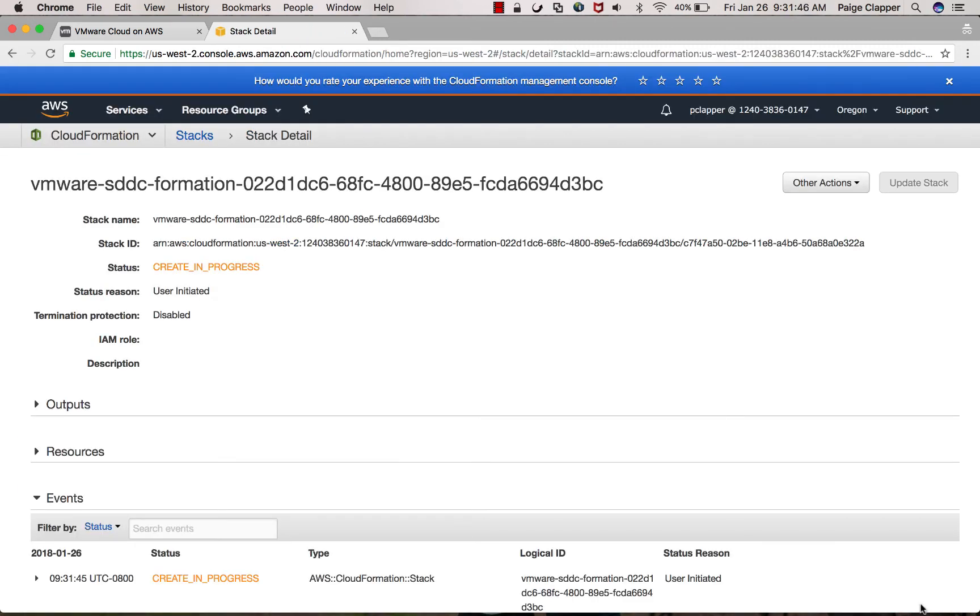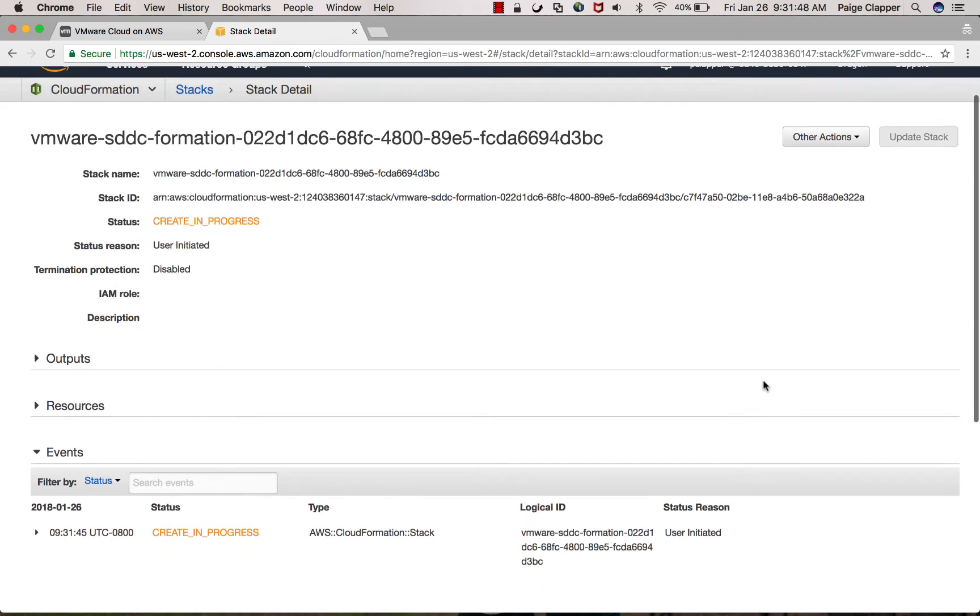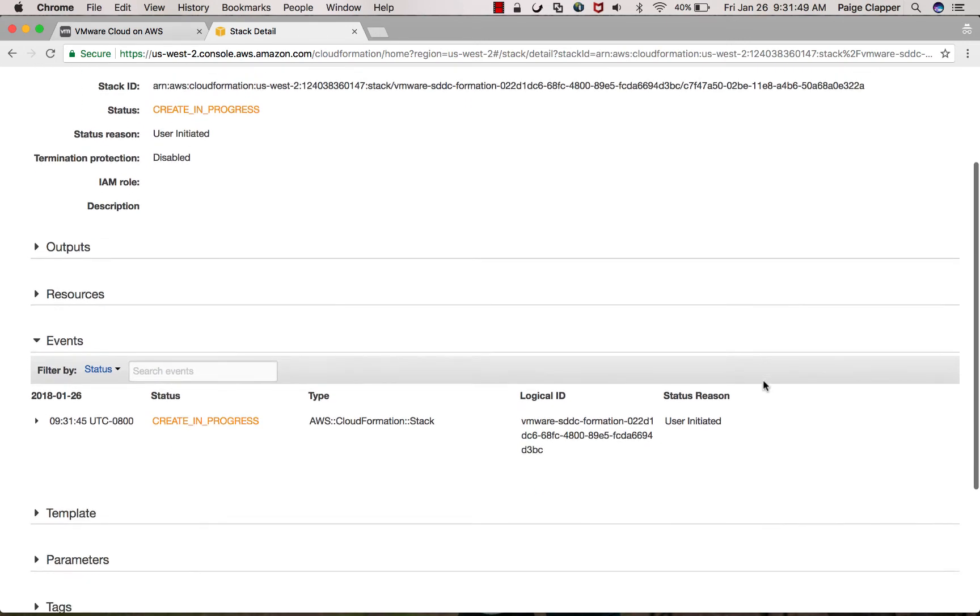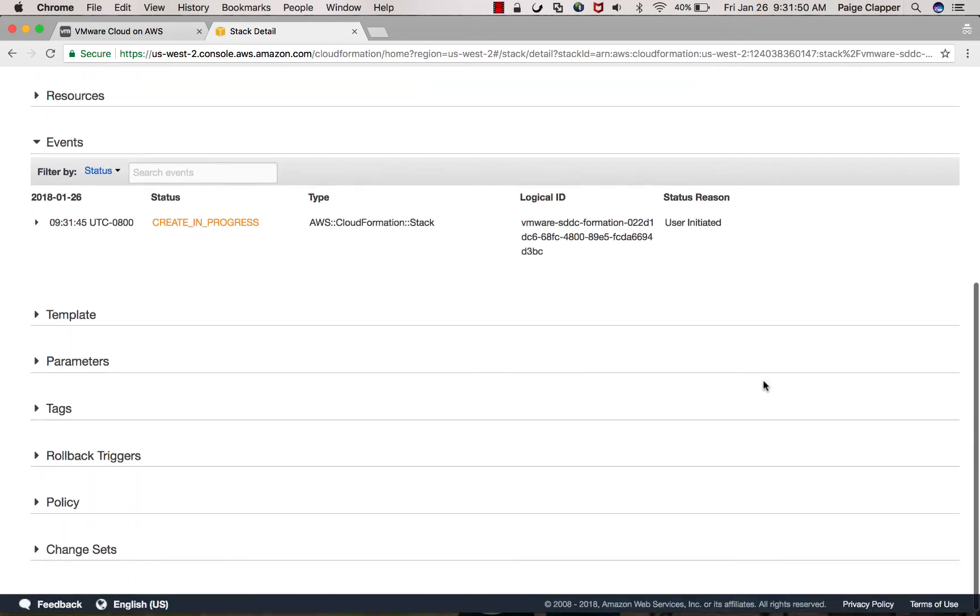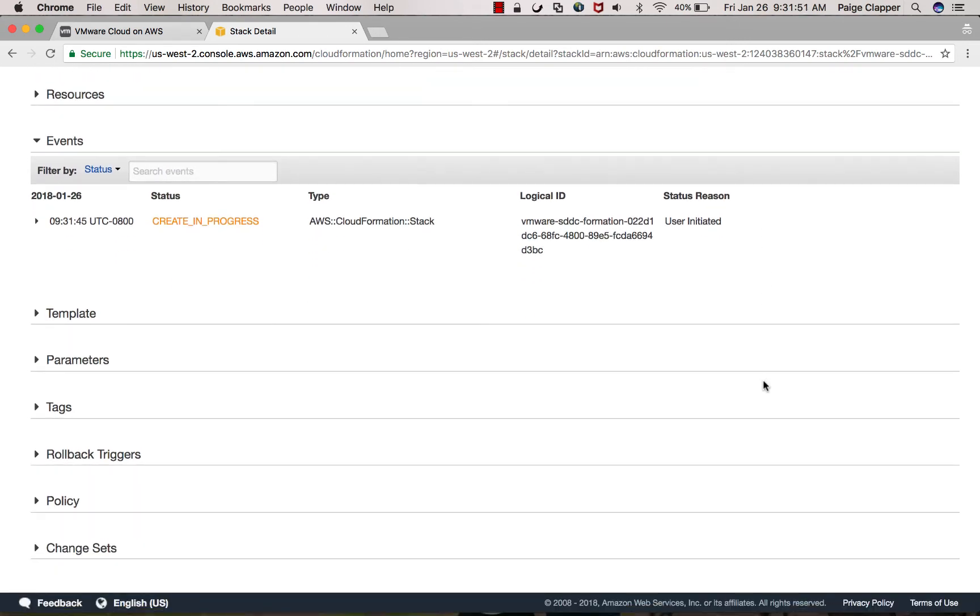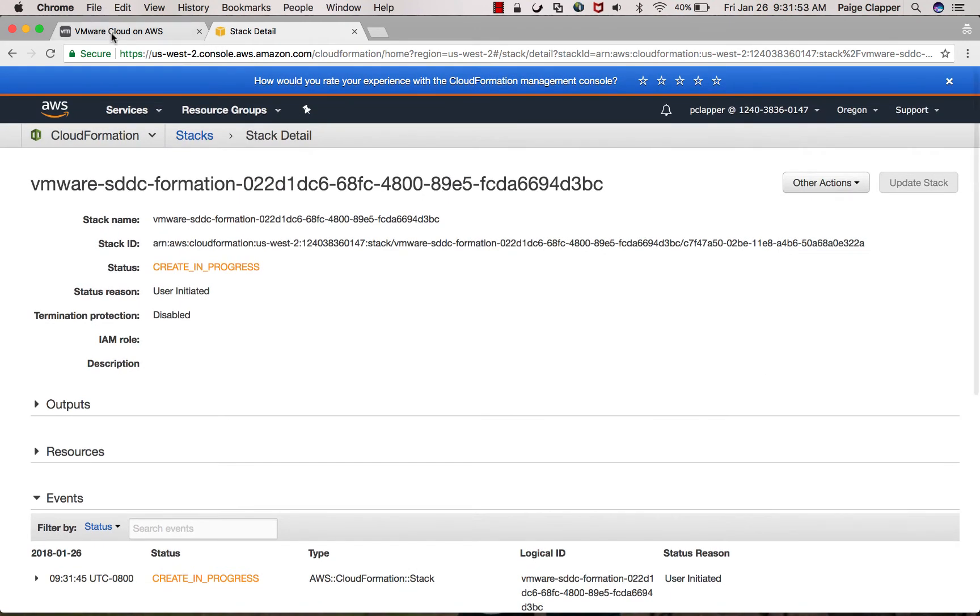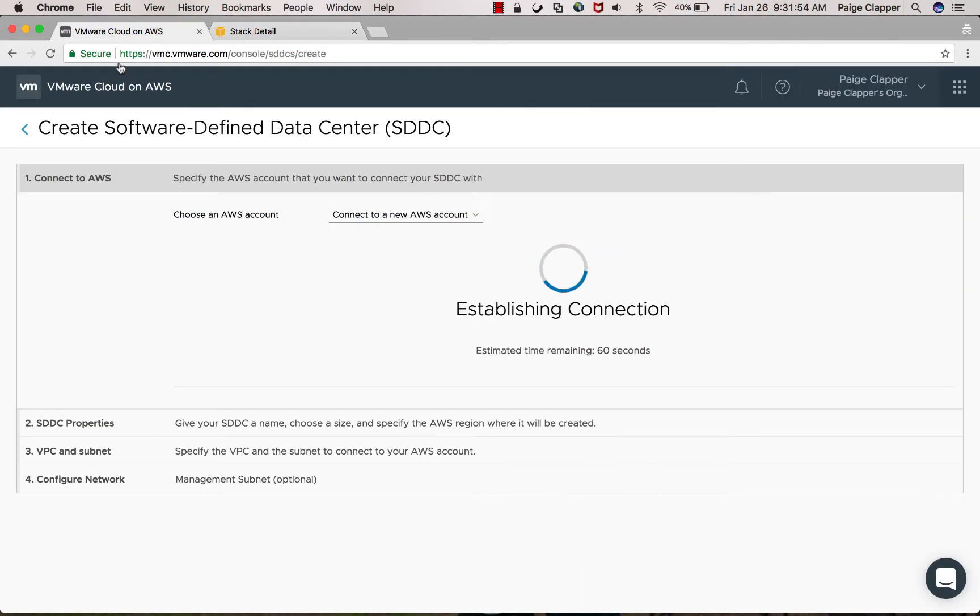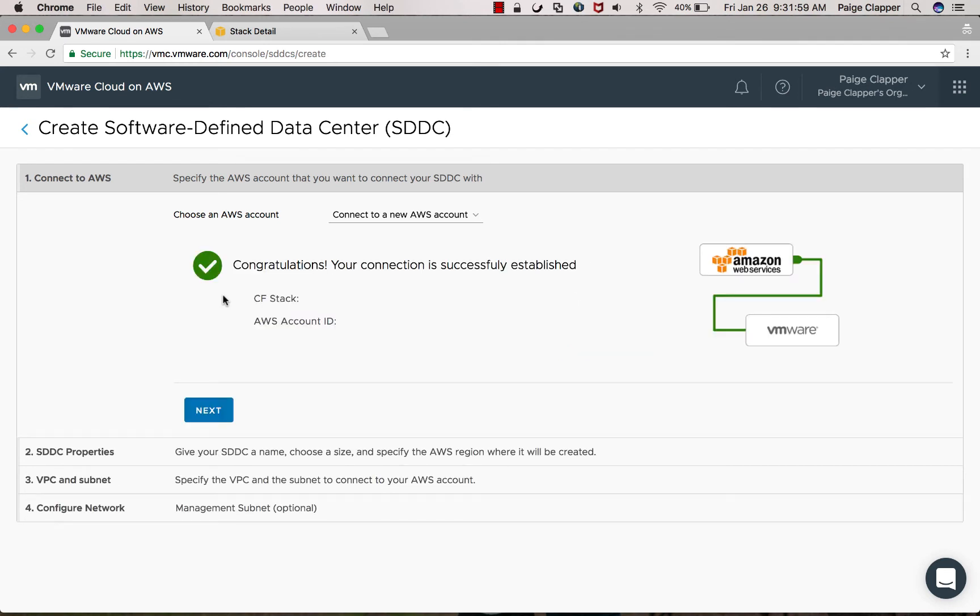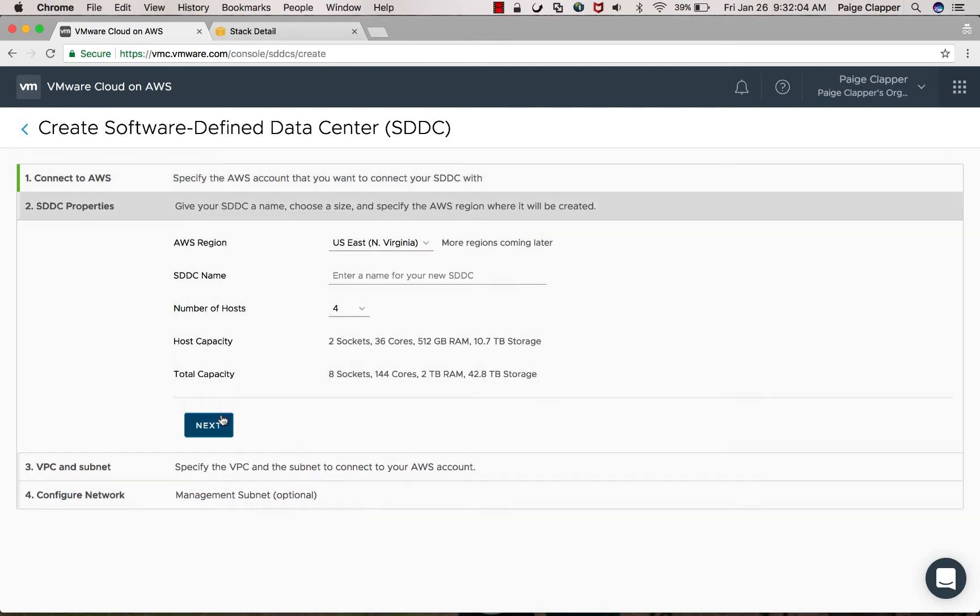Next, you're going to want to acknowledge that AWS CloudFormation might create some resources and this template will appear, which just means that it's creating the connection to your SDDC environment. As soon as you pop back over to the VMC console, you'll see that the connection was successfully established and your first step is done.